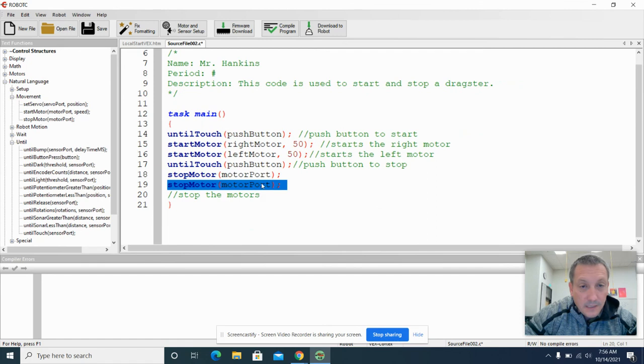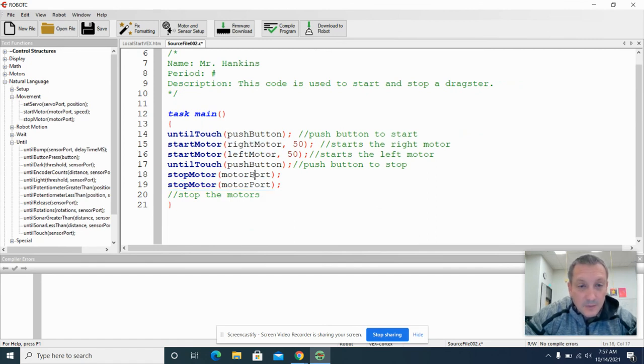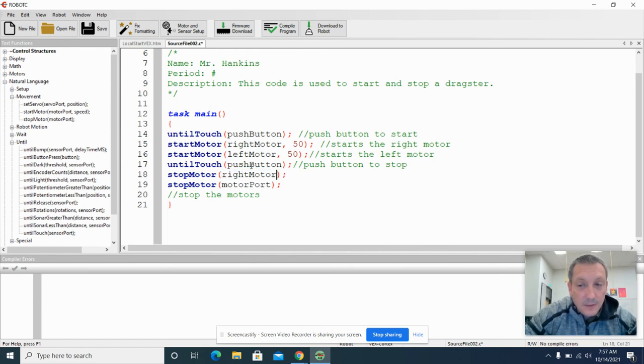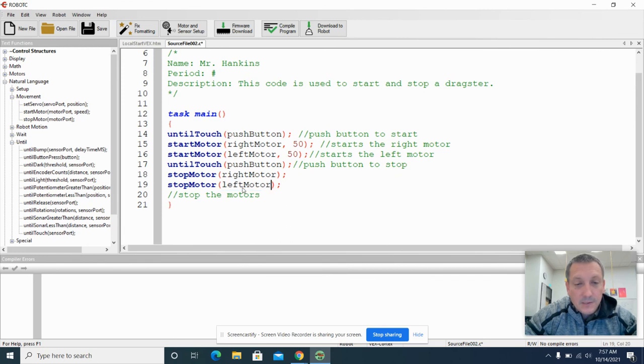It doesn't really matter which order we stop them in. So I'm just copying now the syntax right motor and pasting it in here. And I'm also going to copy the left motor and just paste it in here so I don't have to type it.